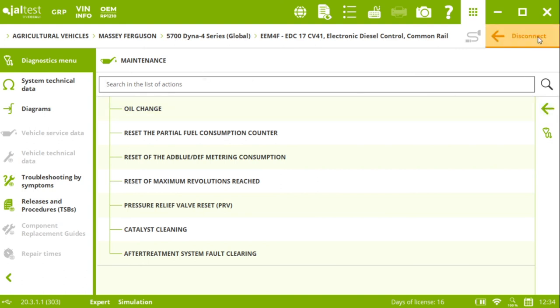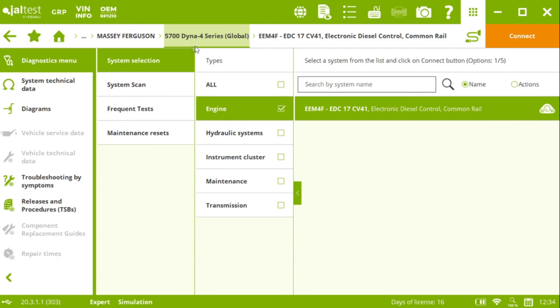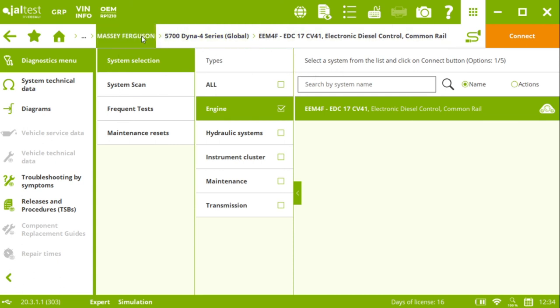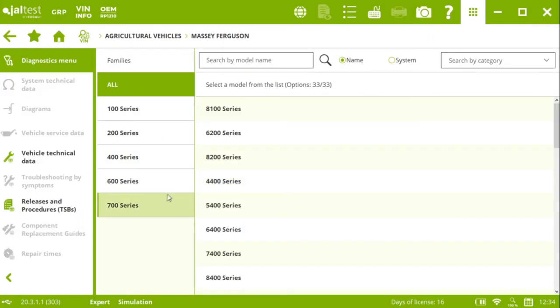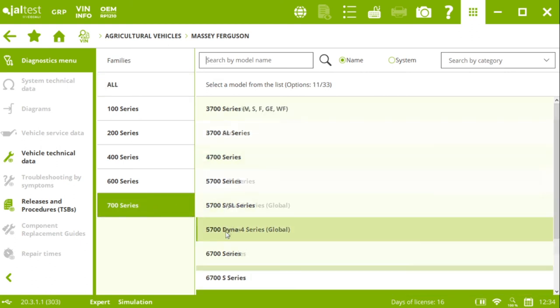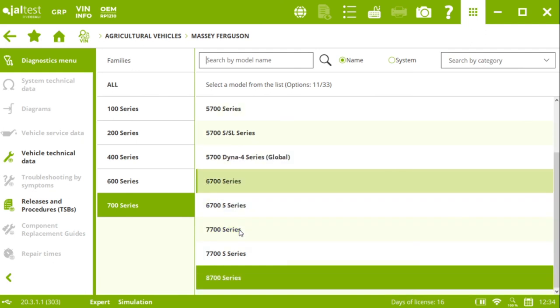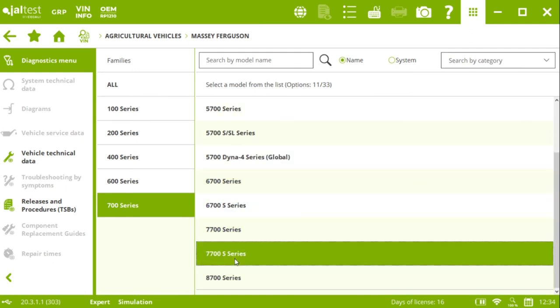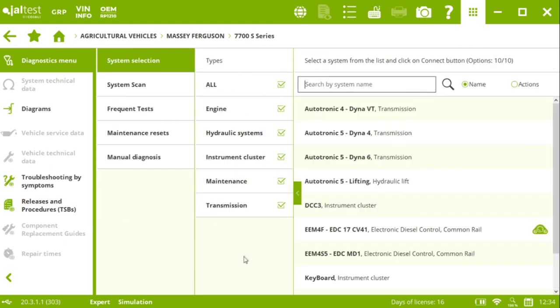Right now, we were talking about these maintenance options on a 5700 Dyna 4 series tractor. But if we want to work on any other Massey Ferguson, we could do and we will find exactly the same options. For instance, let's say we are working with another 700 series, but this time it's not going to be the one we connected before. And we are working with a 7700 S series. We click on the tractor.